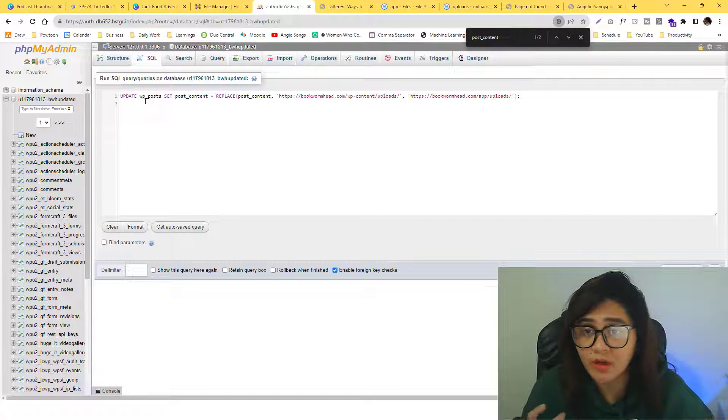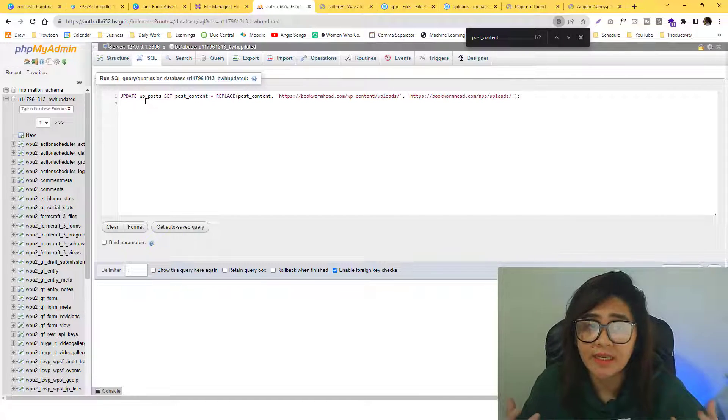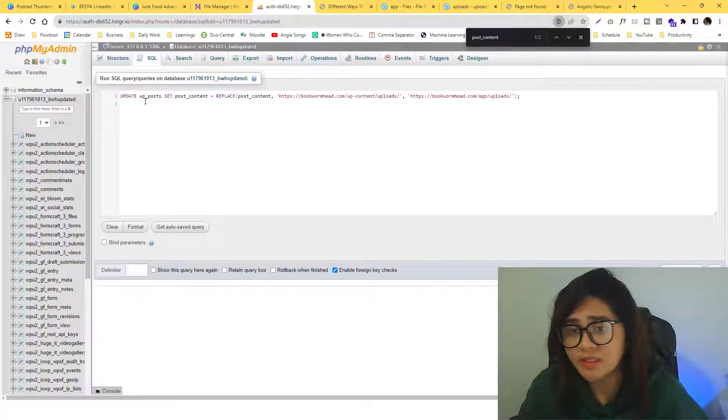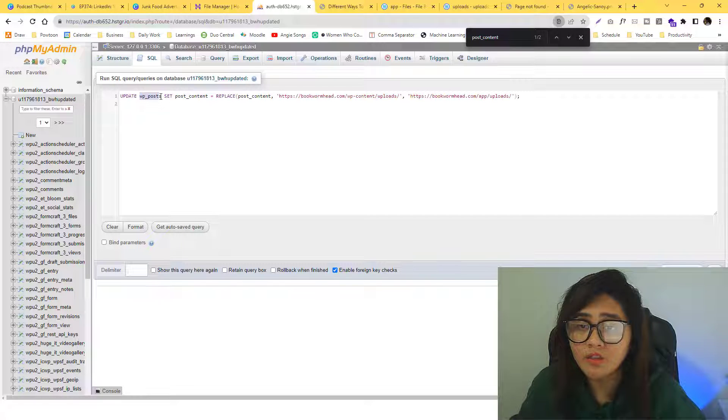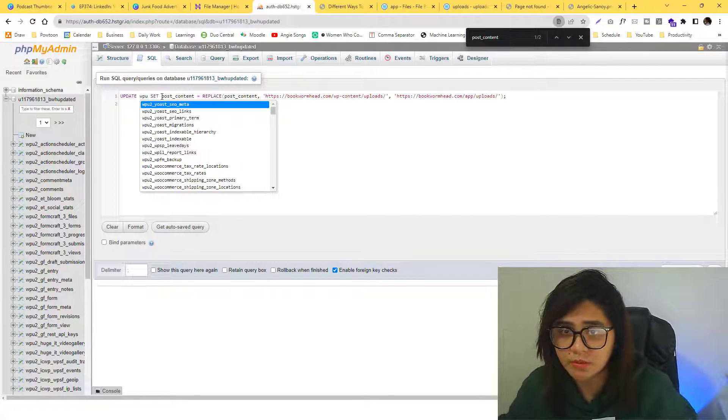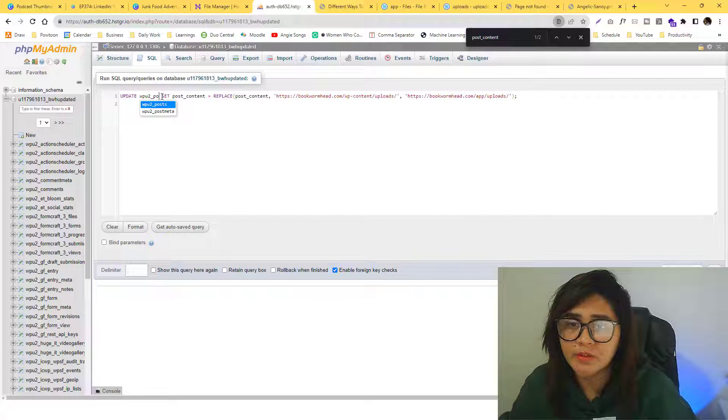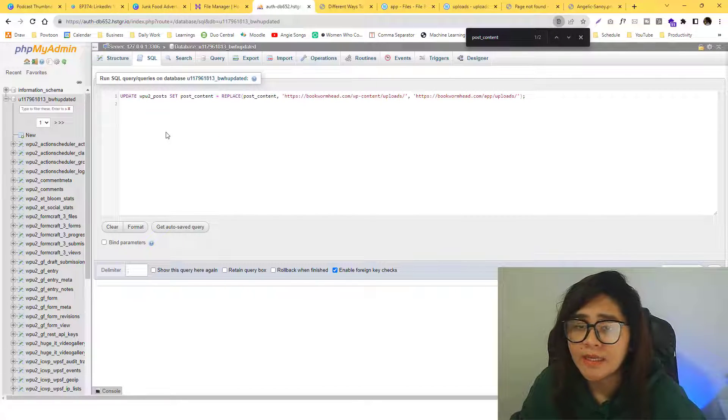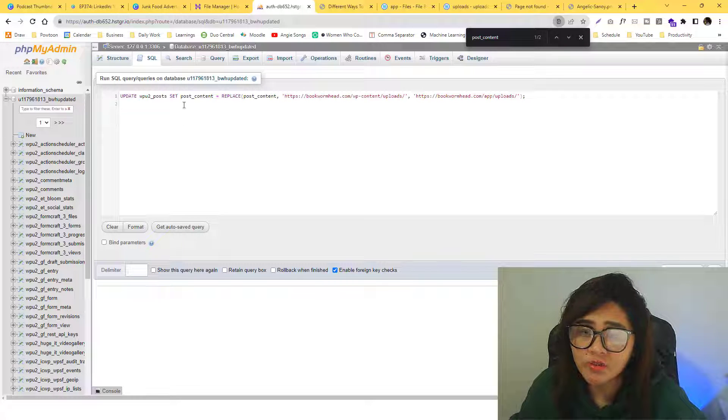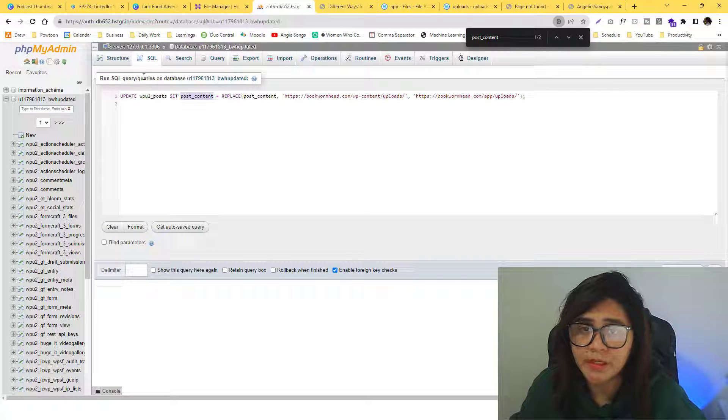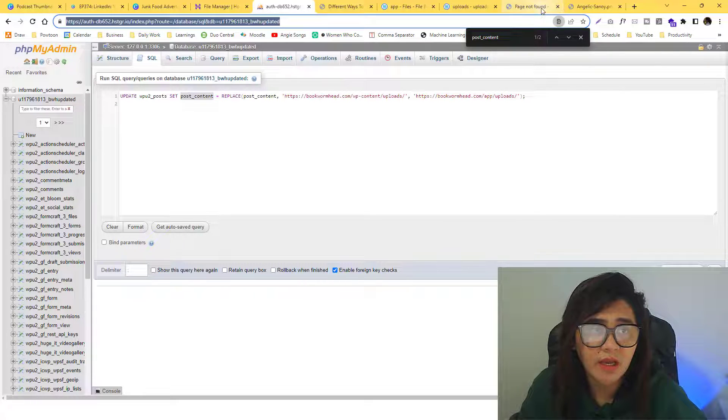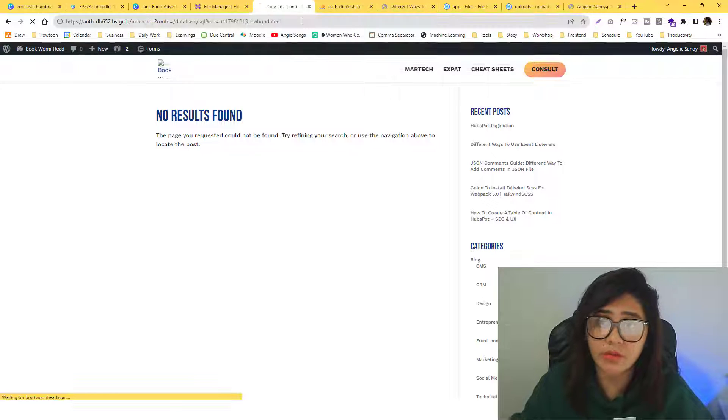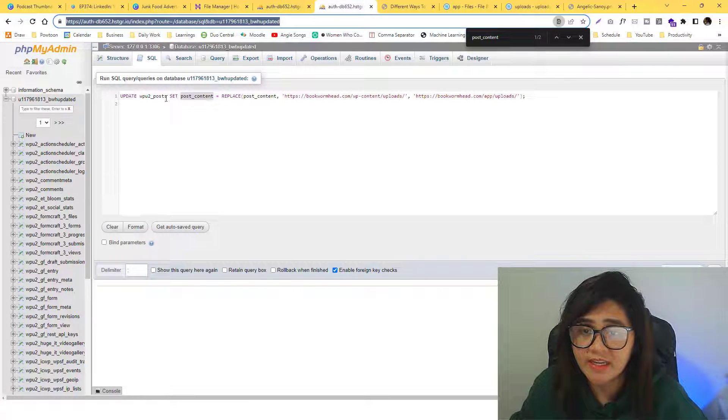Now before we run this, I just want to explain how this magic happened and how we can fix that with this single code. What it basically means is we are trying to find the post content that is inside this table.